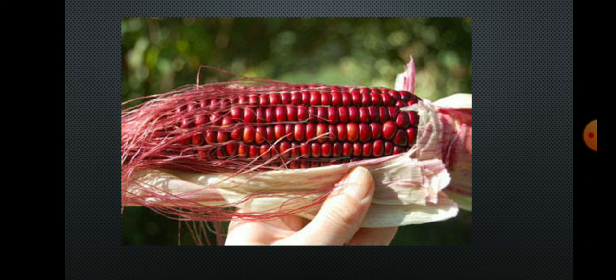We can also see hybrid plants. In this picture we can see a variety of maize — sweet corn. In this way, today we have studied the introduction part of the first chapter. Thank you very much.